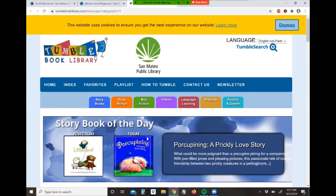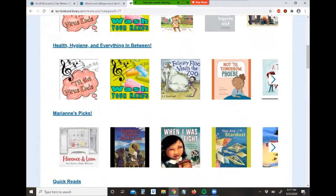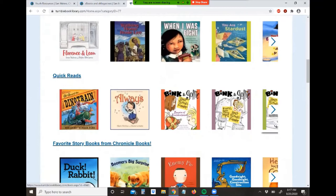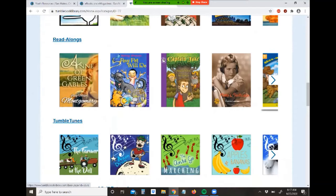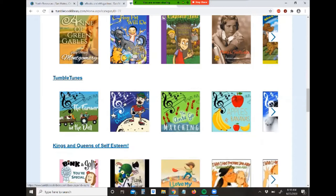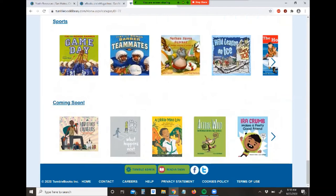I'll accept the cookies. As you can see, TumbleBooks is full of picture books. These are all separated neatly into categories on the main page. There's QuickReads, a specific publisher grouping, read-alongs available for younger kids and older kids who are already reading chapter books, TumbleTunes, music, and TumbleBooks also has short videos.